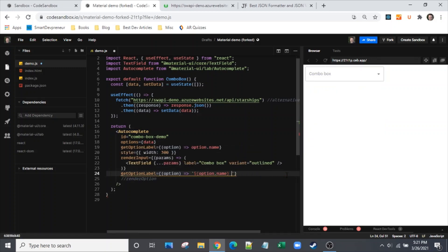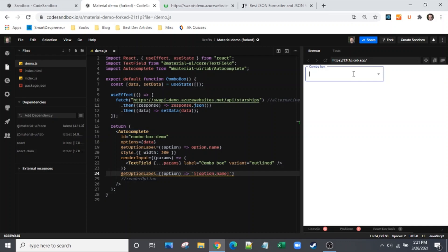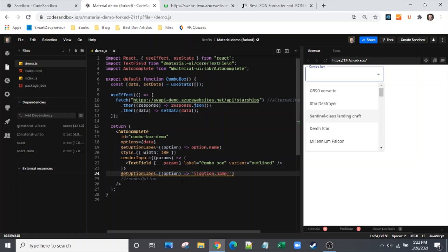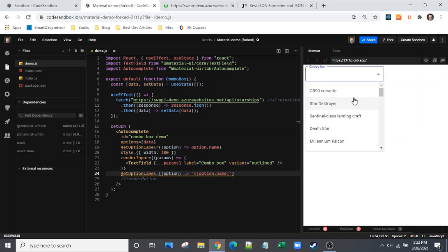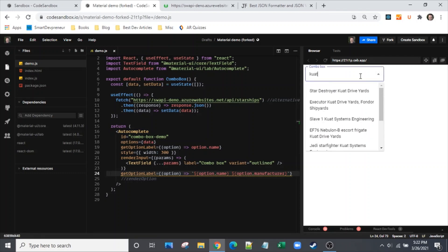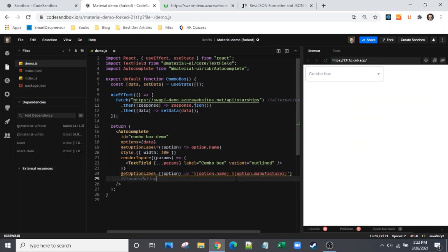Let's see what happens if I simply take the manufacturer off. As you can see the renderOption is actually just rendering whatever we have for getOptionLabel. I mentioned that renderOption uses getOptionLabel as the default, but once we set renderOption up it will put whatever text we tell it to. But let's try the manufacturer - it's no longer returning any data because we took the manufacturer out. So getOptionLabel is pretty straightforward on what that does.